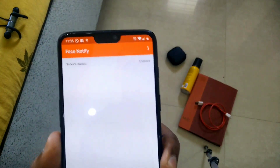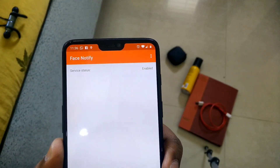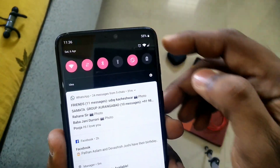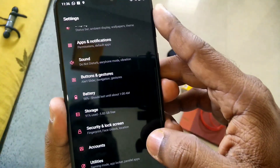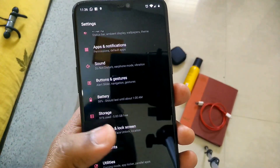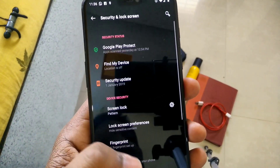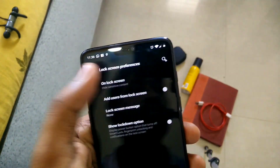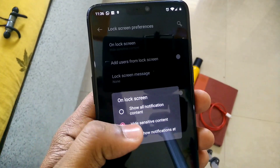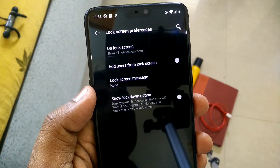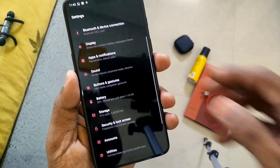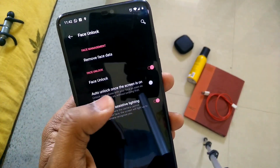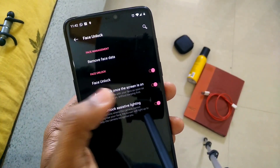Then click on the Start Service button. You will see that the service status is enabled at the top. Next, go to Settings, then go to Lock Screen and Security, then Lock Screen Preferences, and enable Show Content for all notifications. After enabling notification content, go back and under the same section go to Face Unlock options, and disable the Auto Unlock option so the screen is not automatically unlocked.